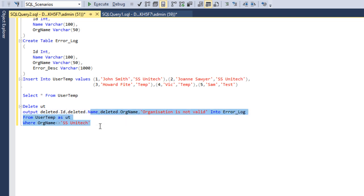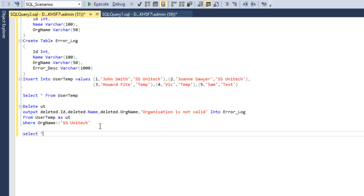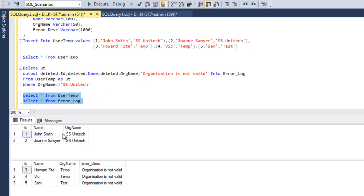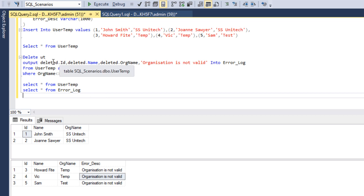Now we execute the delete statement. Three rows are affected. Running SELECT * from the user temp table confirms IDs 3, 4, and 5 have been deleted, and those records are inserted into the error log table with the error description 'organization is not valid'. We can also see how magic tables are used outside triggers — there is no trigger here; we are simply using the OUTPUT clause with the deleted magic table.